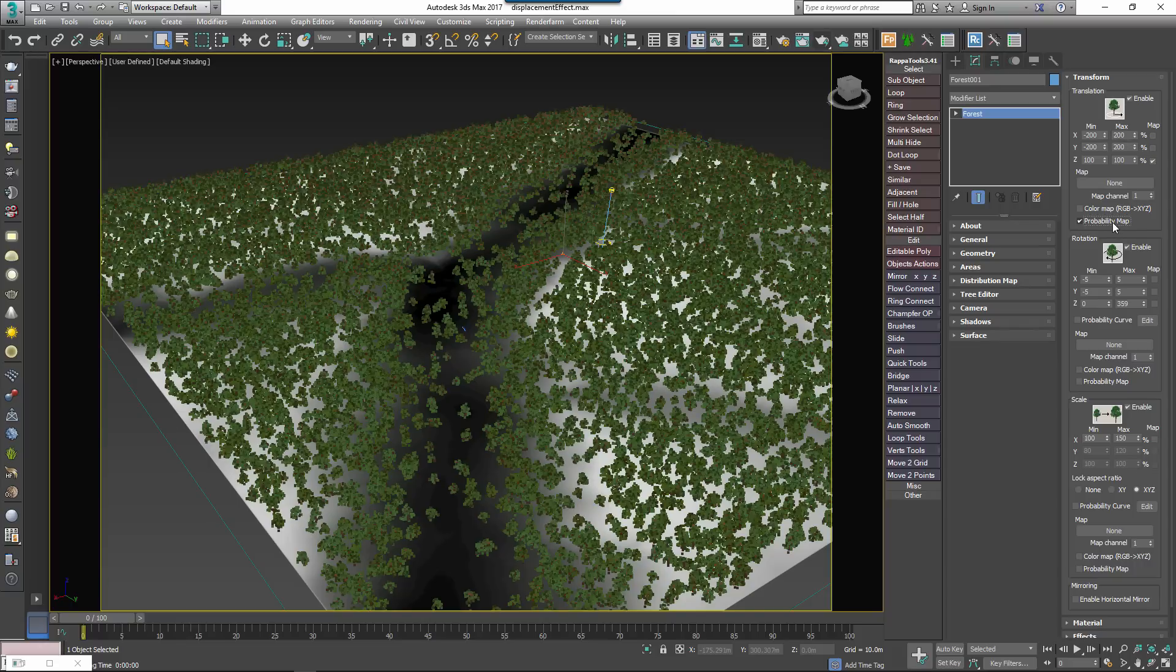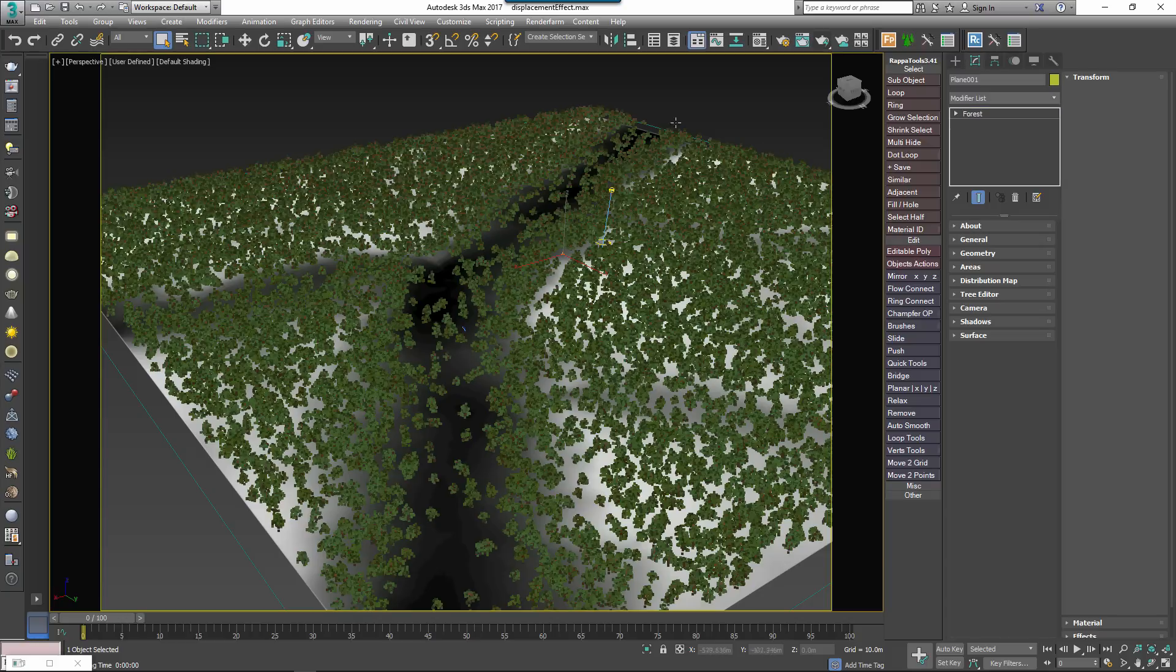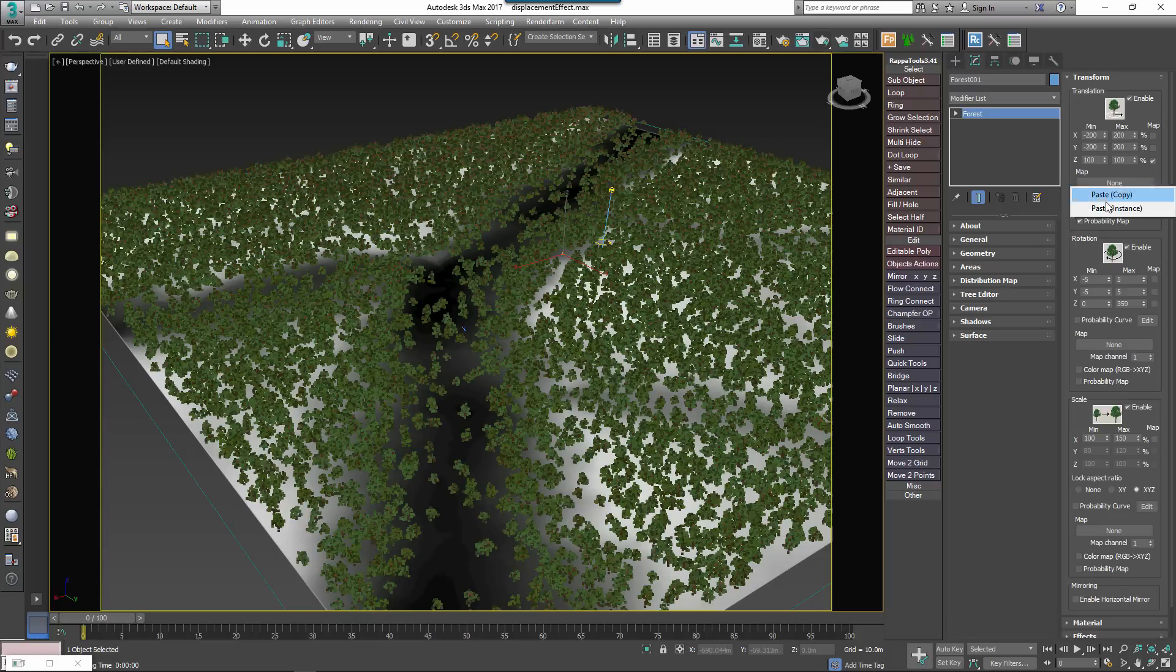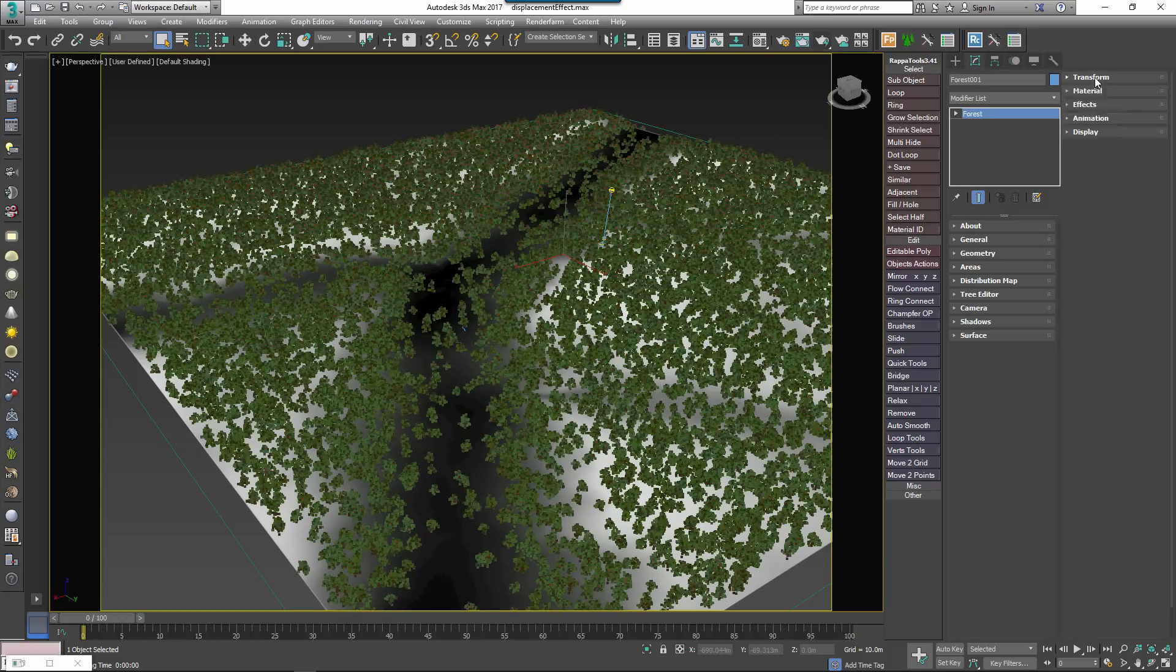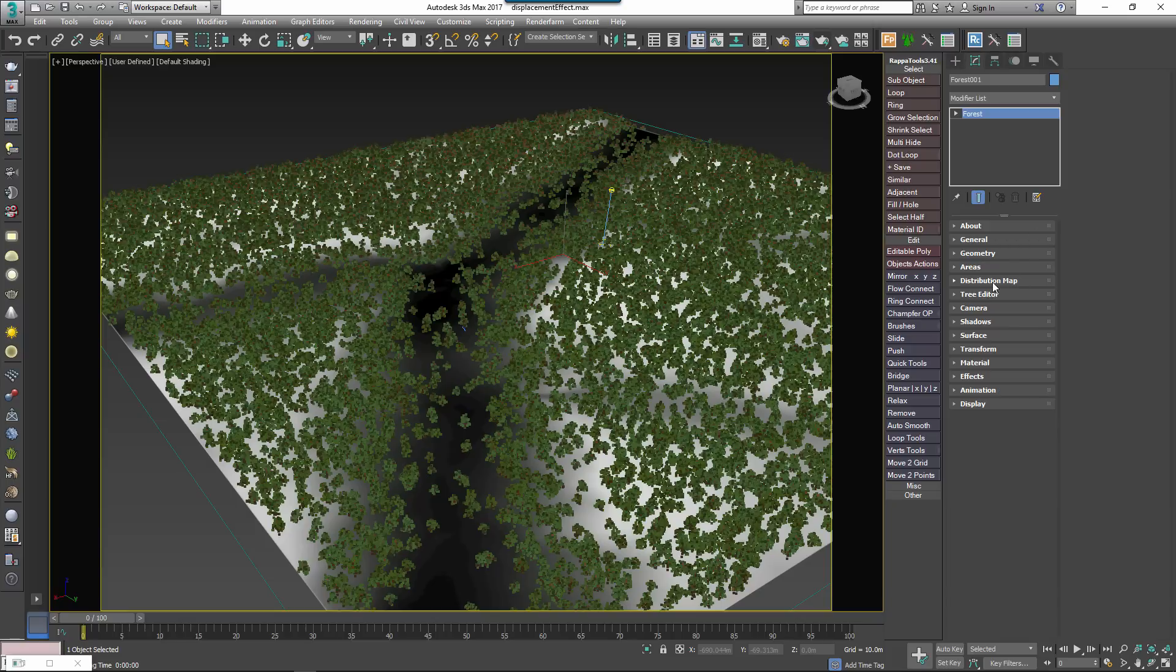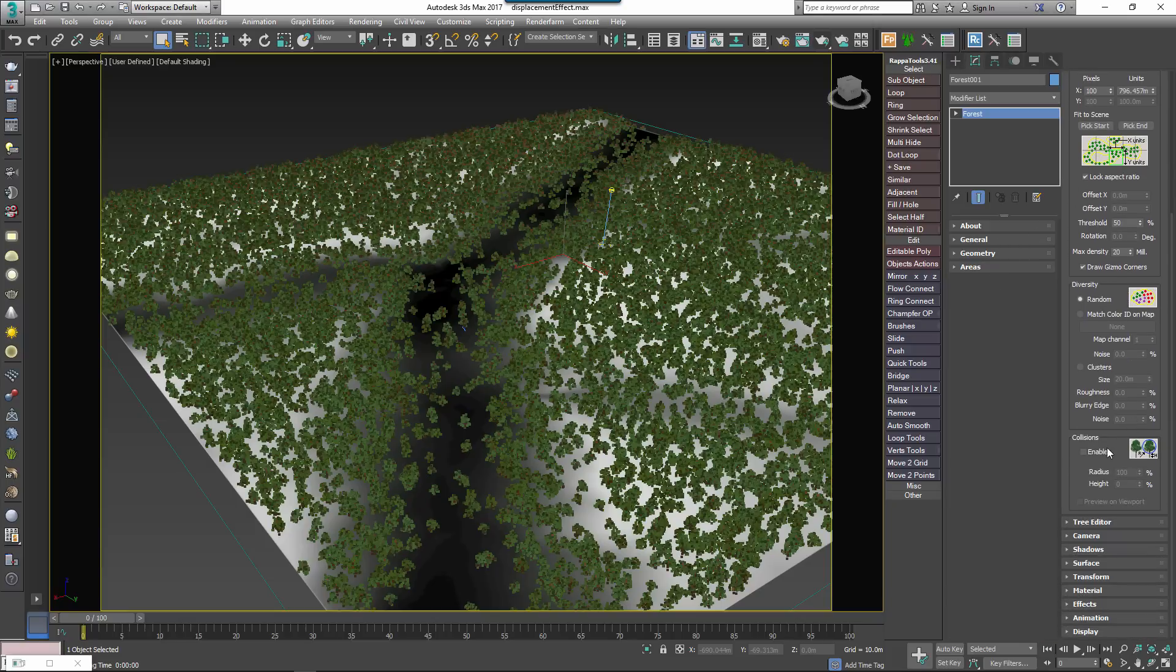In the Probability map slot, apply the same displacement texture as is used on the plane to this map input slot. In the Distribution rollout, you need to set the collision height to 100%. Once this value has been changed, collisions can be turned off if you don't need them.